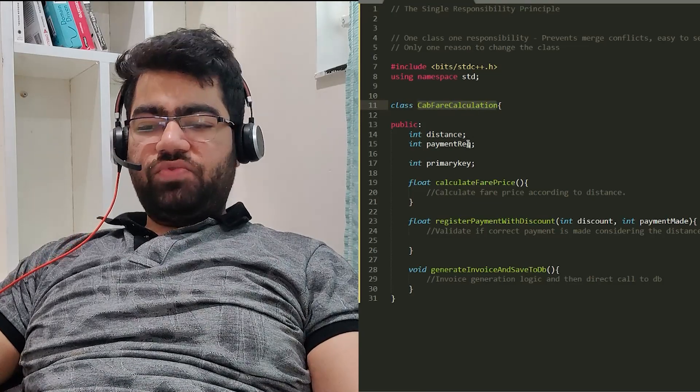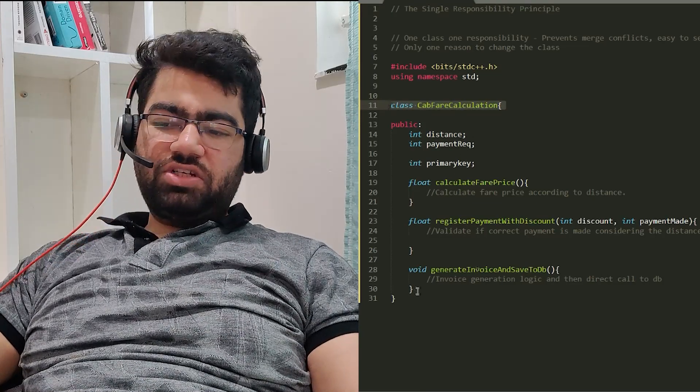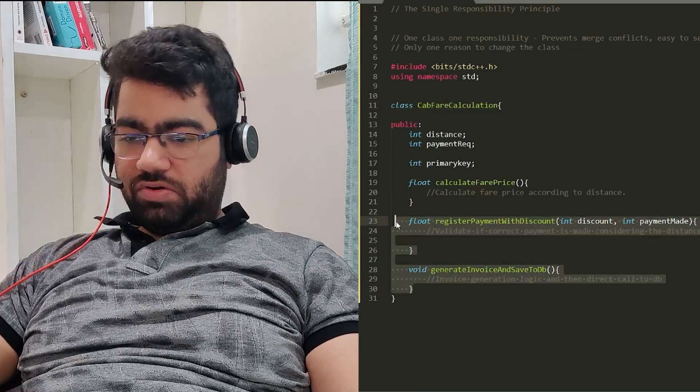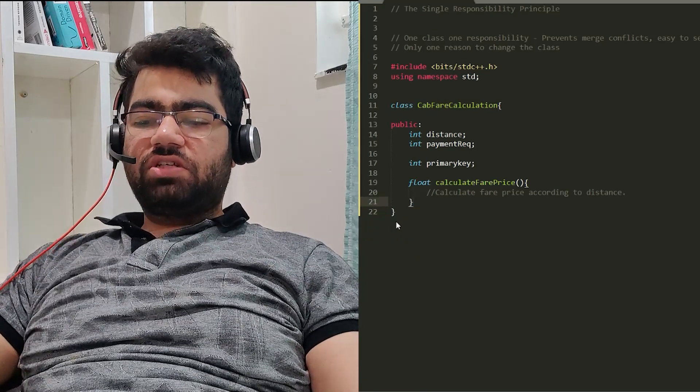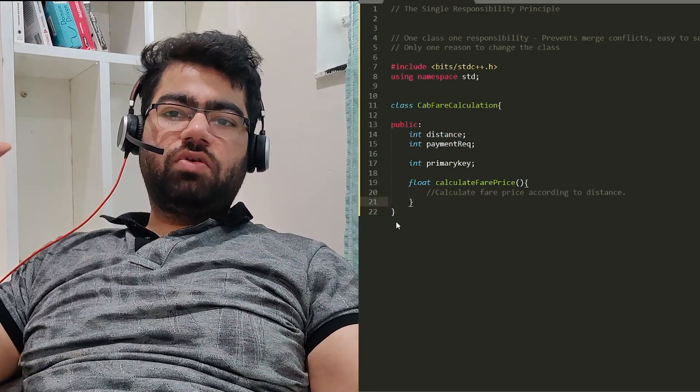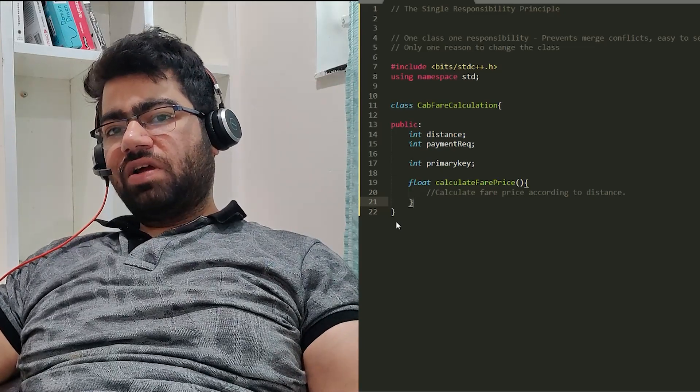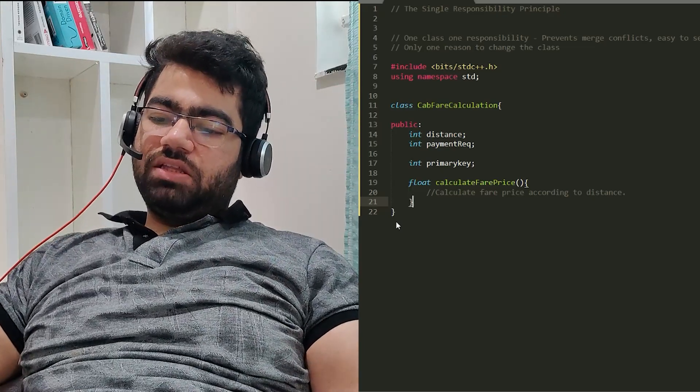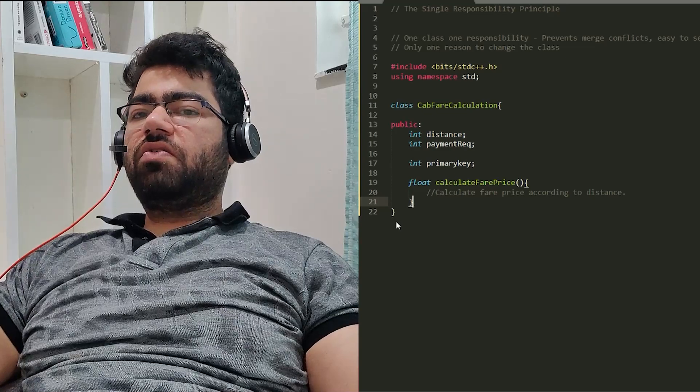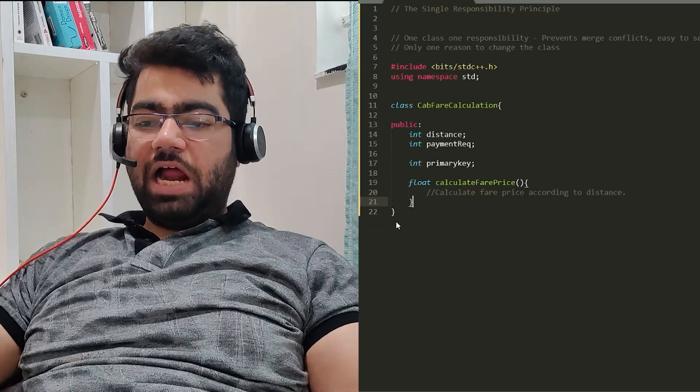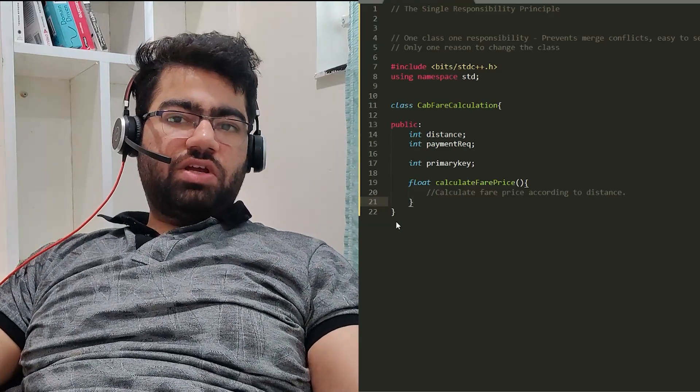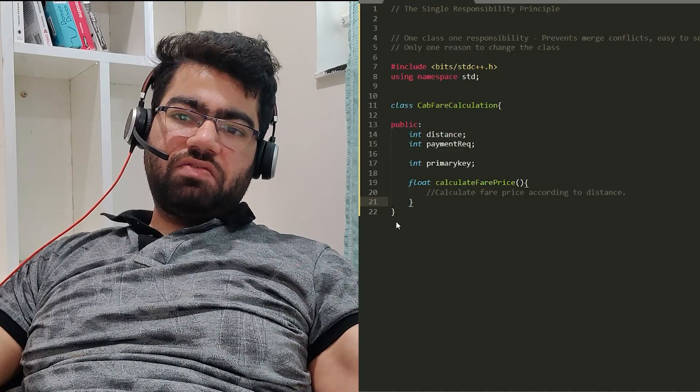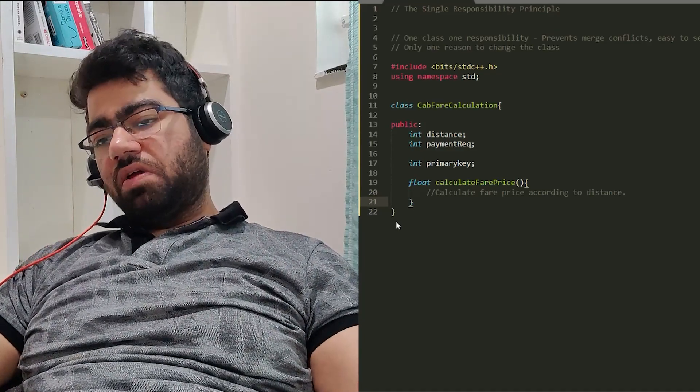Each class should have just one responsibility. If it's CabFareCalculation, it should just calculate the fare price. We would move the other code into other classes and they would do their own job. This helps with easy version control - the person who is changing the class that has just single logic will be the only person working on it at that same time. This helps to maintain the code properly. As you see, there are various advantages to this Single Responsibility Principle.